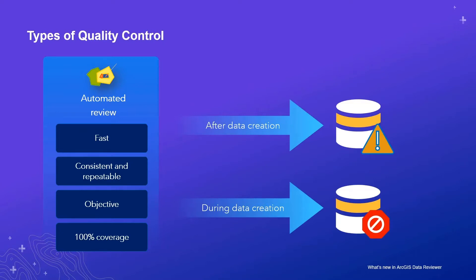Automated review can also be used to validate features on creation or modification. This can be useful in data production environments where data is changing through time and you want to prevent the creation of poor quality data.